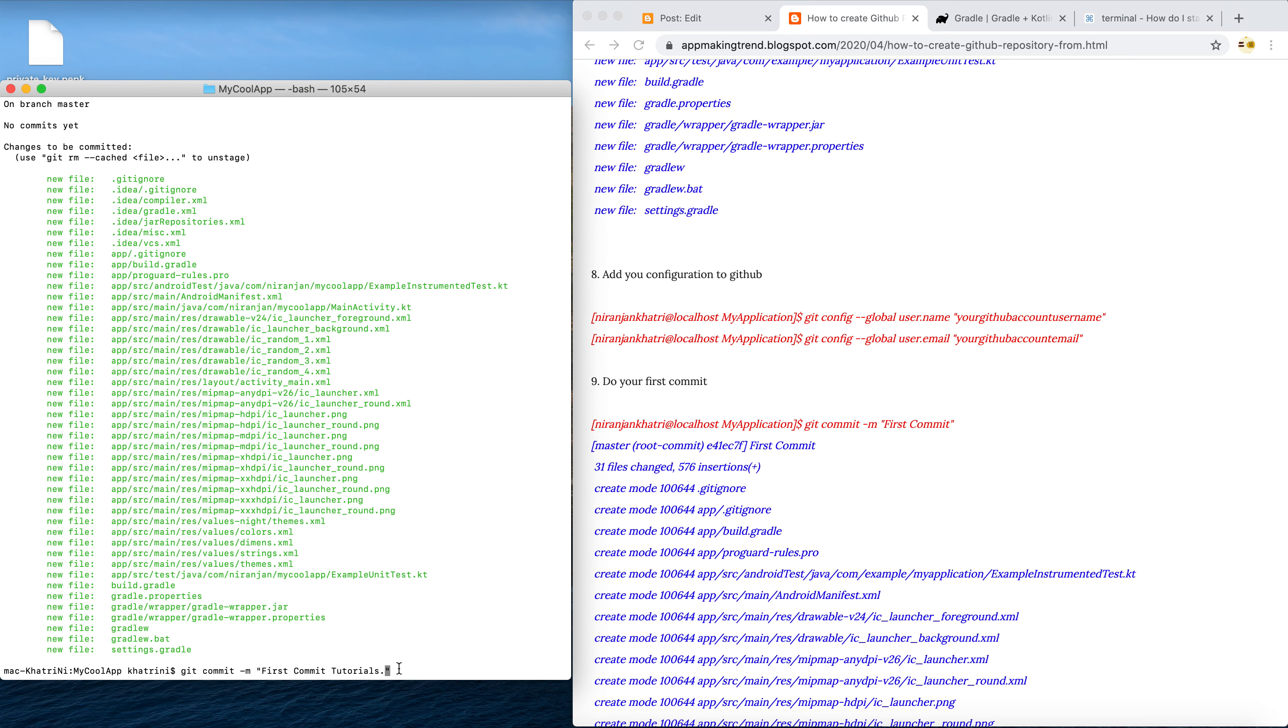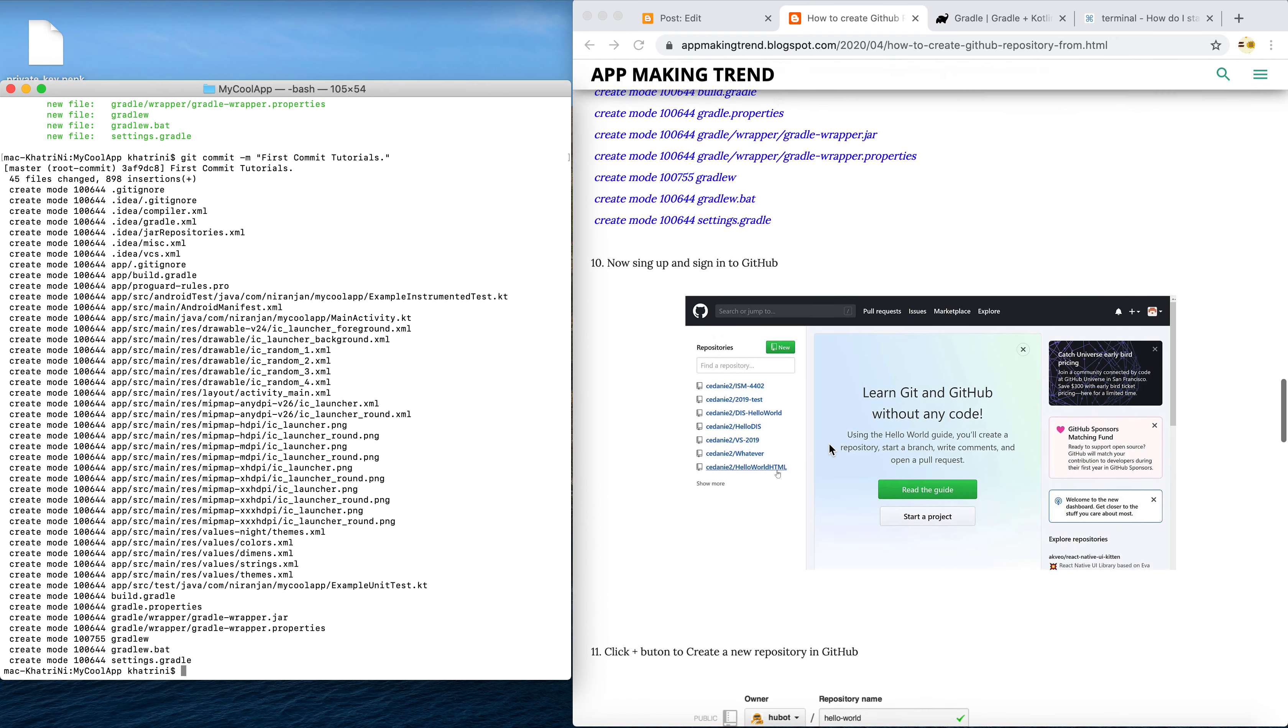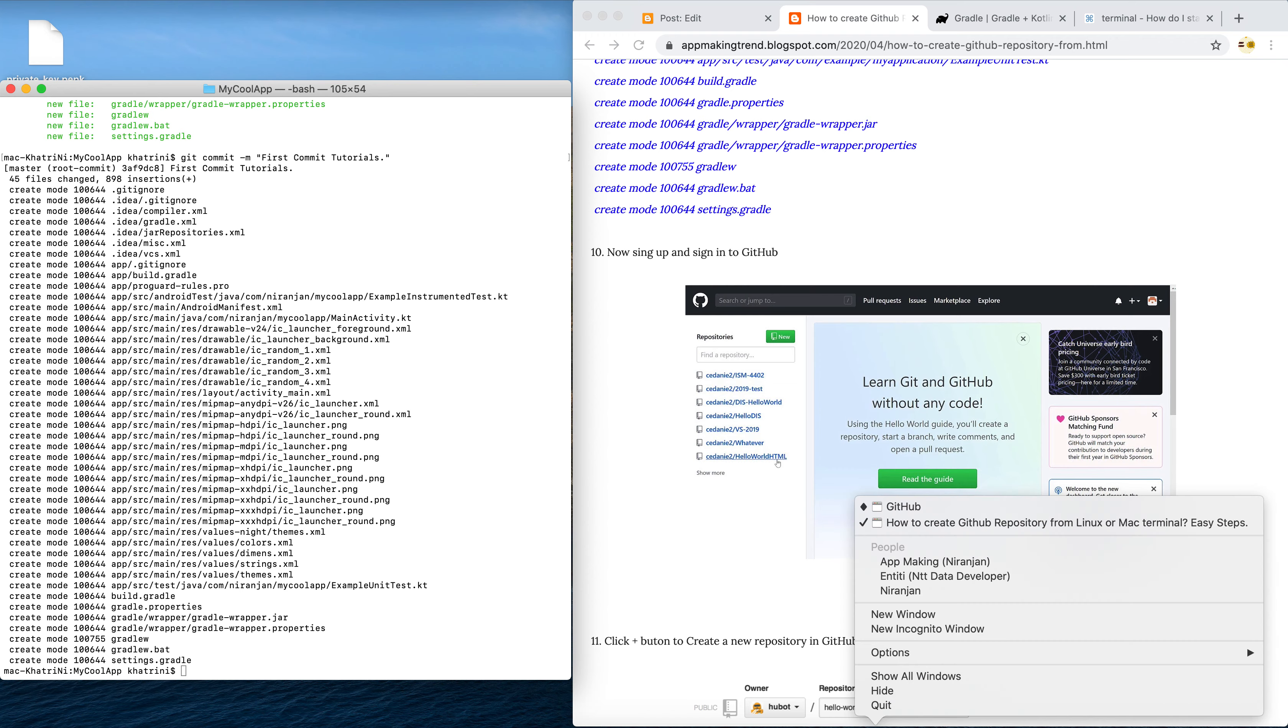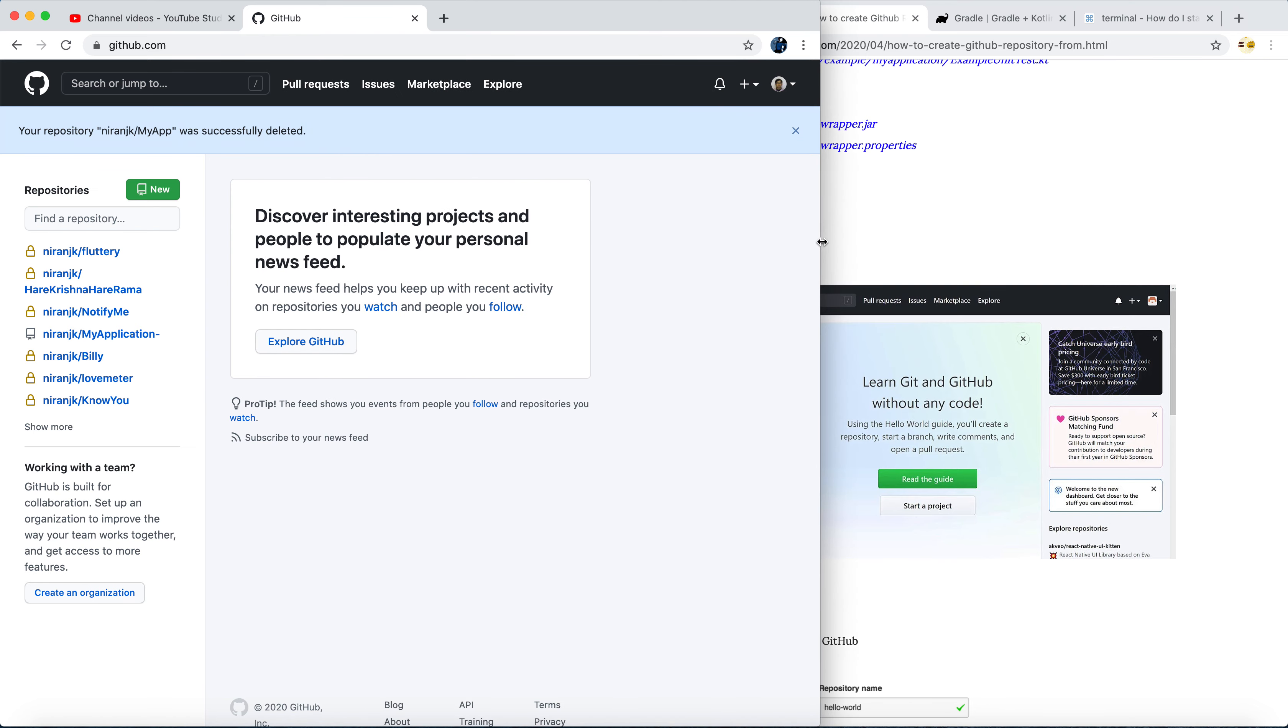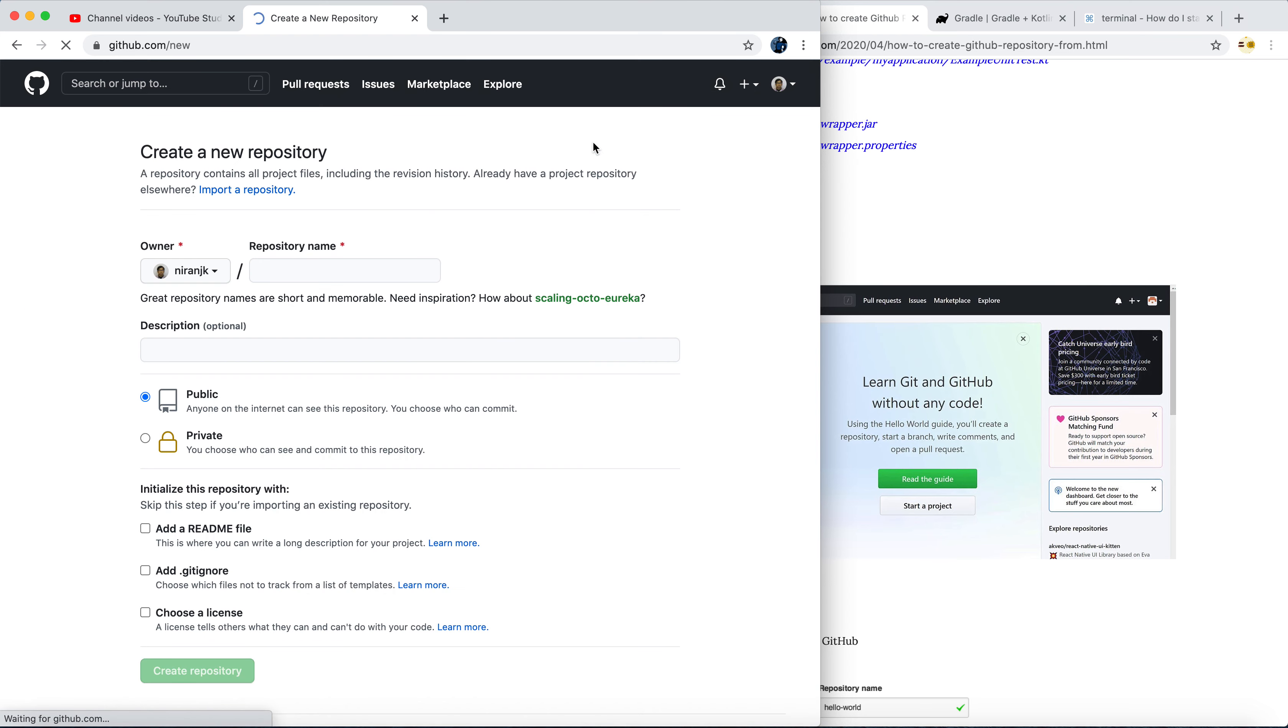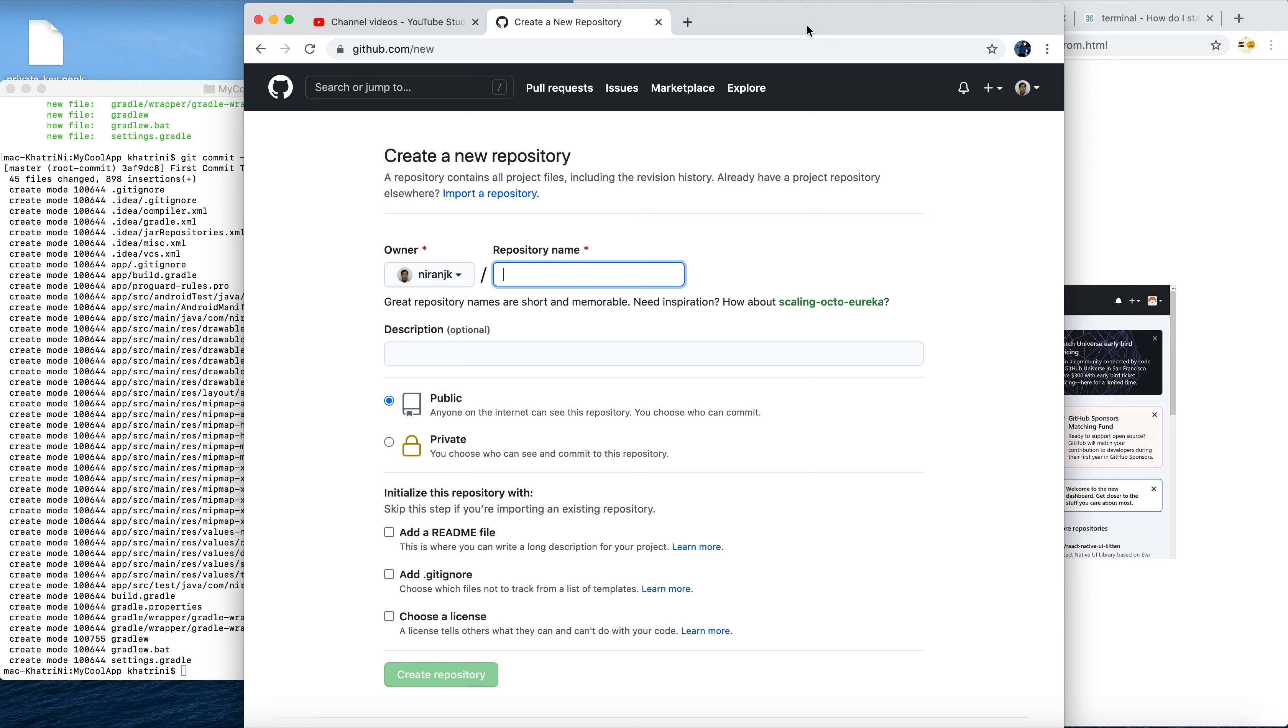We committed these files. Now we have to sign in to your GitHub account. I suggest you create a GitHub account. This is my GitHub account - I have my personal projects here and also the public projects. You have to create a repository from here - plus icon, new repository. Let's name the repository with the name of the app, that is my cool app.